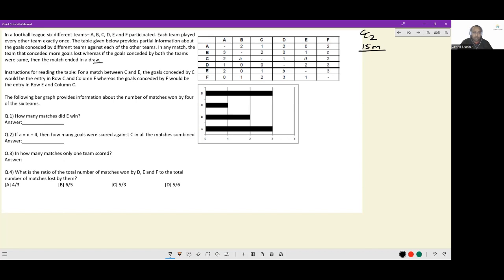Instructions for reading the table: for the match between C and E, the goals conceded by C would be the entry in row C and column E. So for C versus E, D goals were conceded by C in the match against E — this is the number of goals conceded by C. Whereas the goals conceded by E would be the entry in row E, column C, so E has conceded one goal against C.